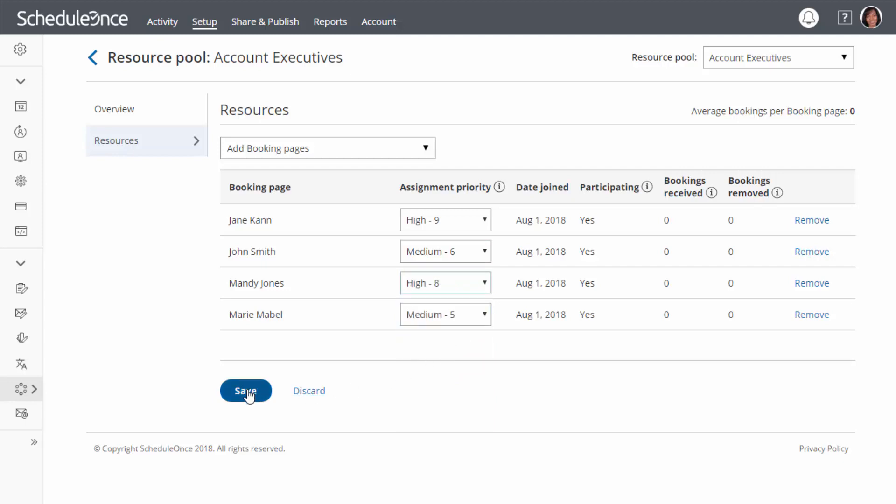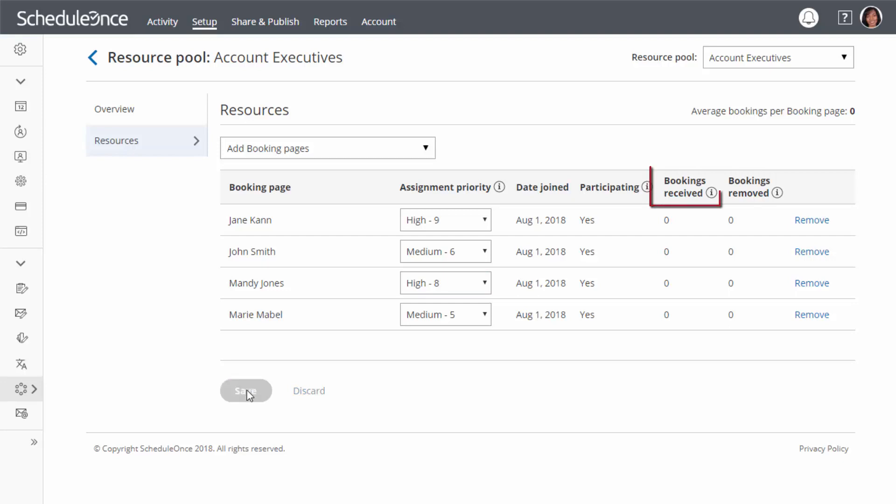Once your pool starts receiving bookings, you will have visibility in how many bookings each team member received and how many were removed. Bookings removed indicates how many bookings were cancelled, reassigned, or marked as no-show.